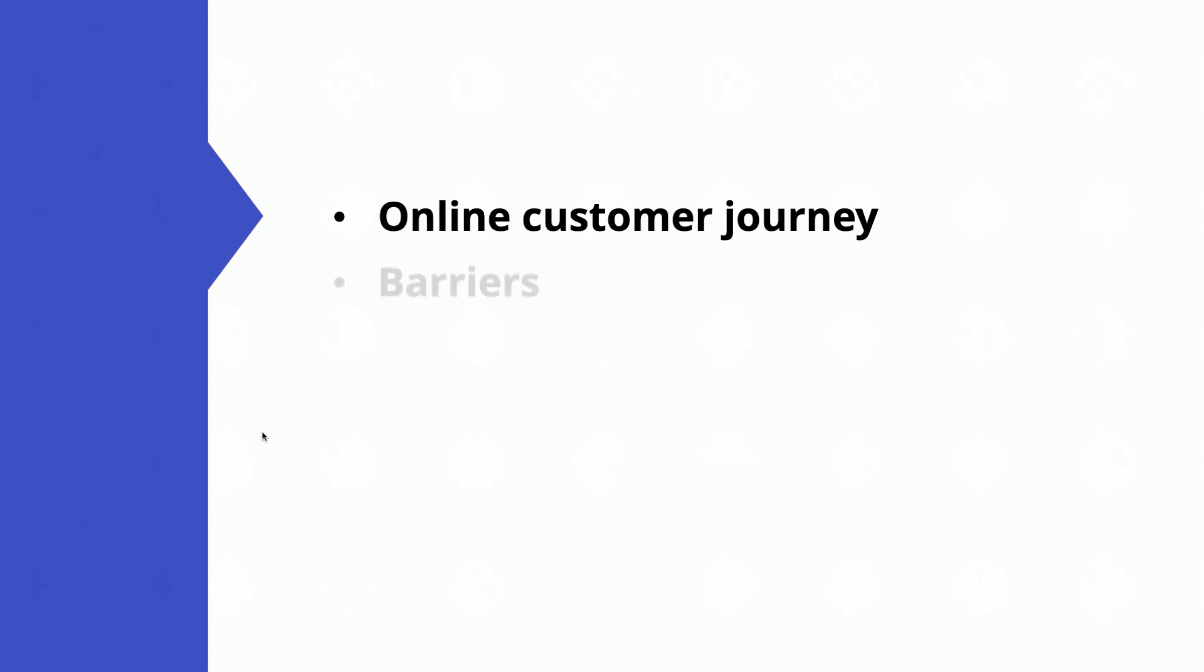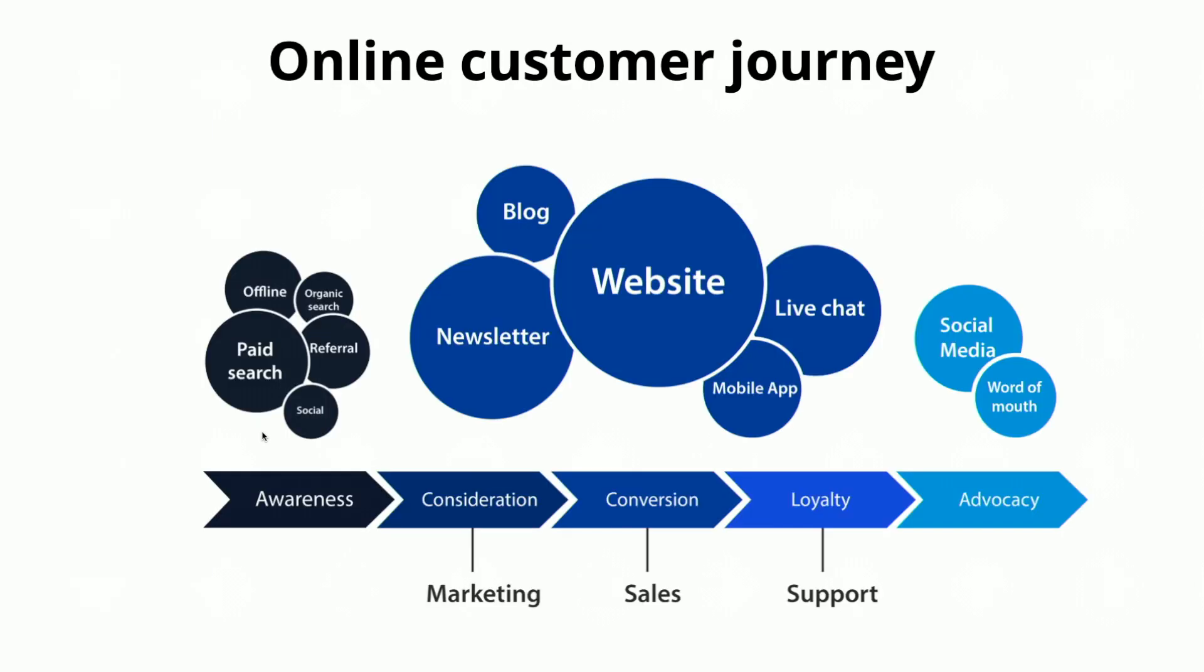We're going to talk about the online customer journey, barriers, and then we'll go to the demo. So the online customer journey, you try to get people driven to your website, whether it's through paid search, organic search, or if you're sending out social media posts.